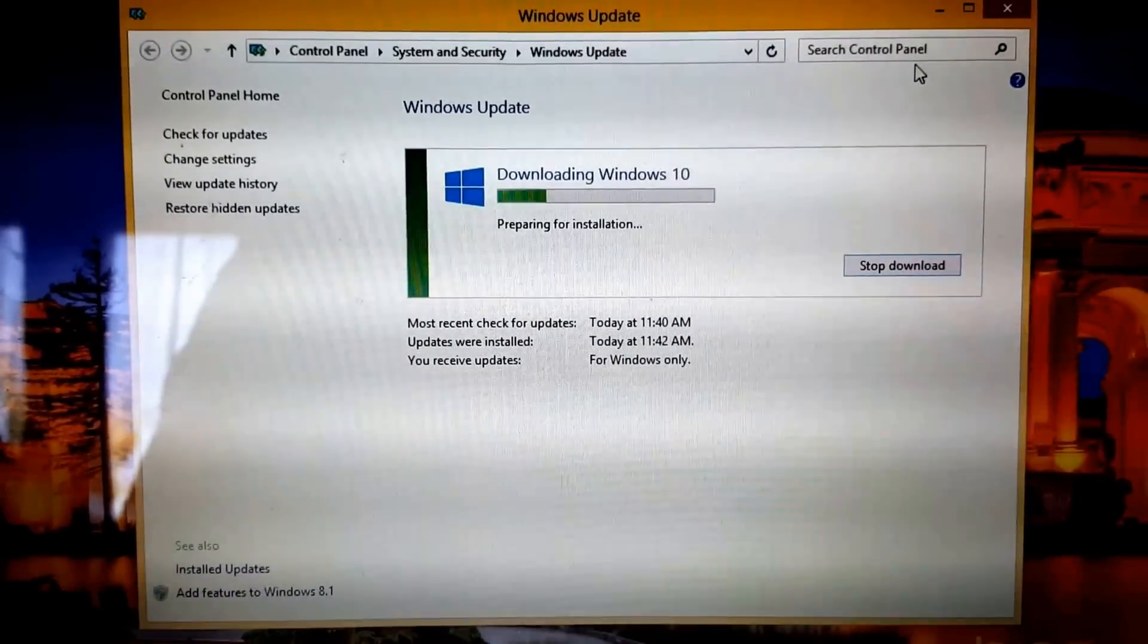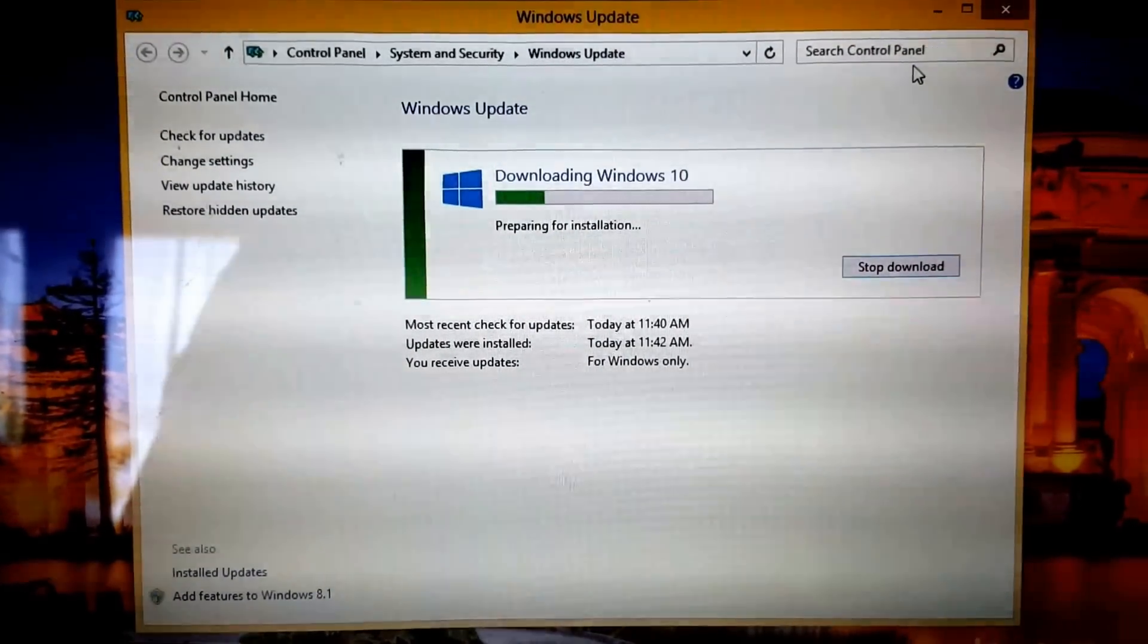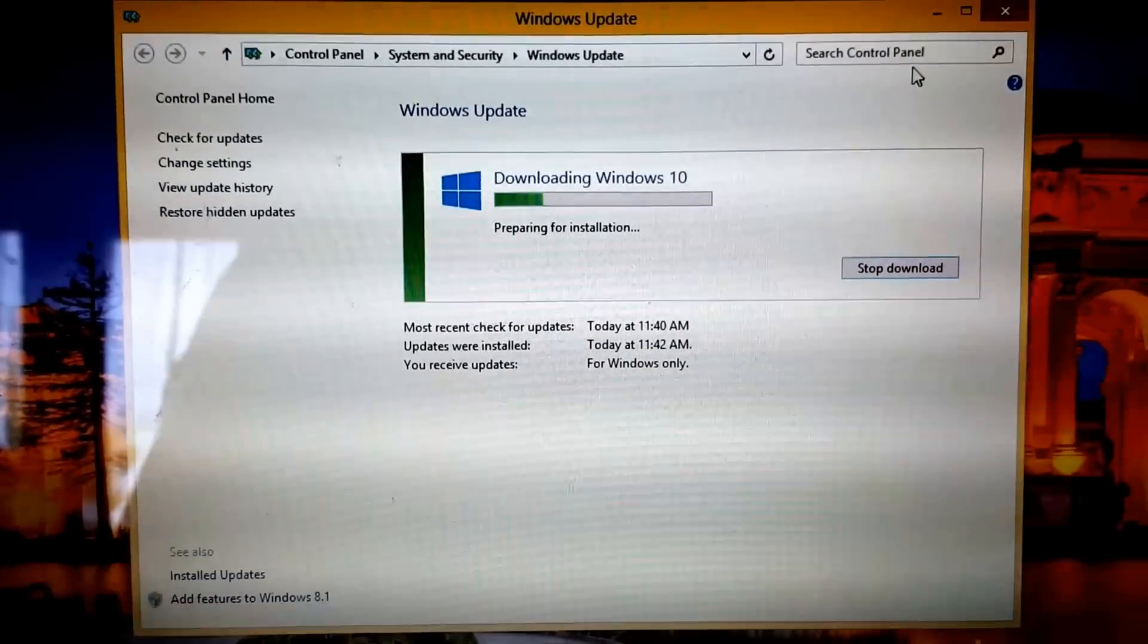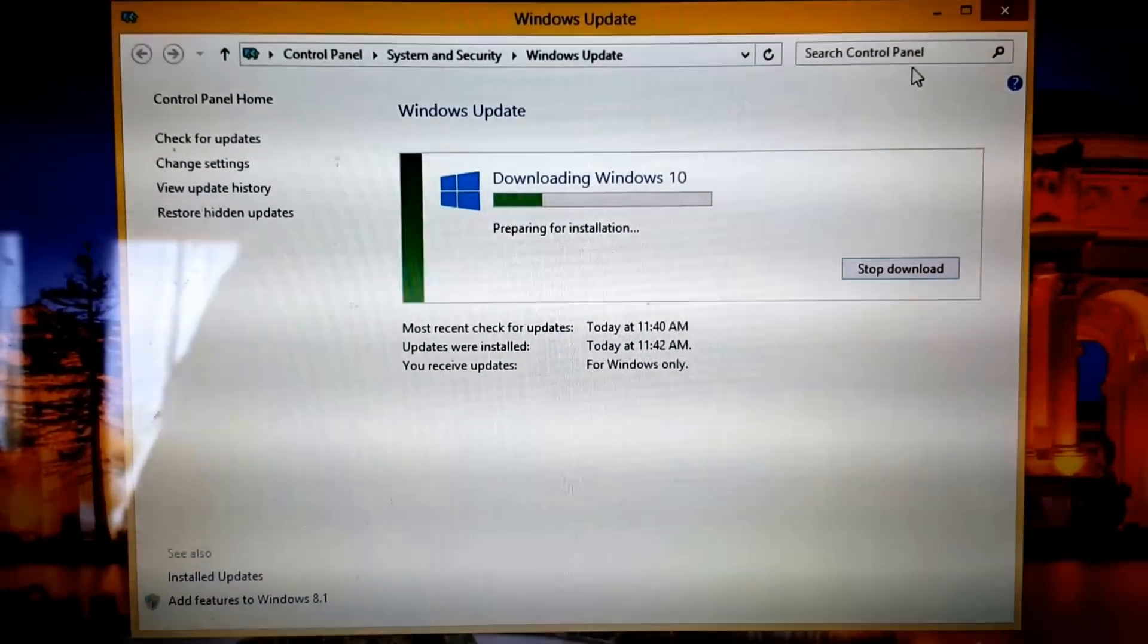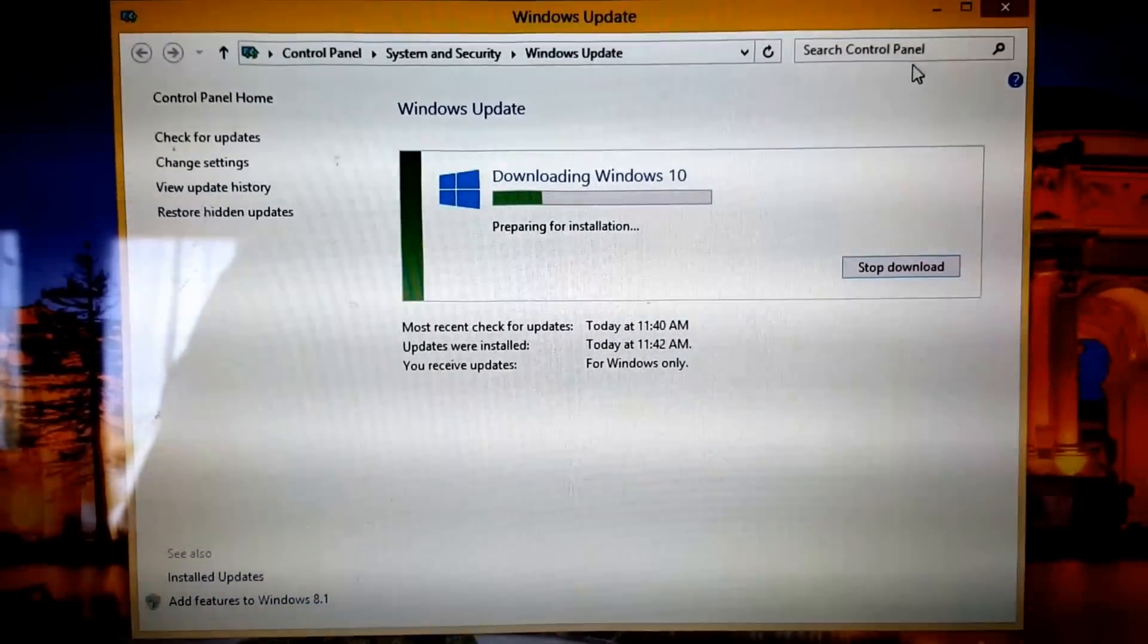Again we'll just wait for this to continue to prepare to install and I guess begin the installation process.